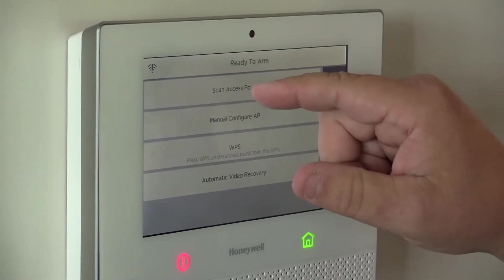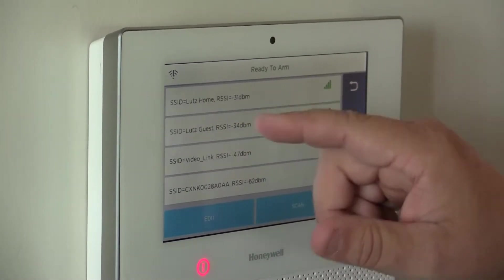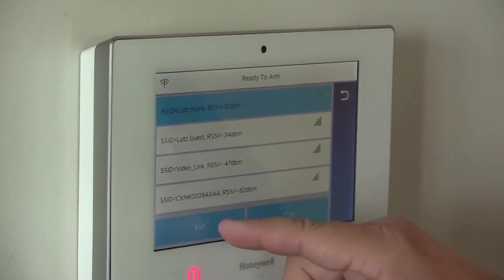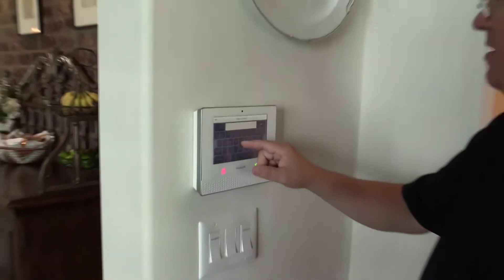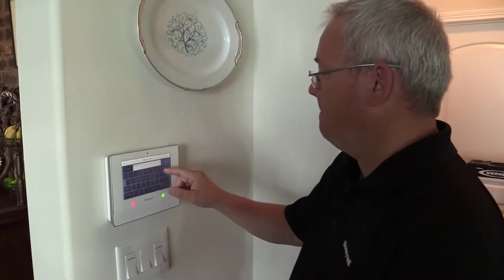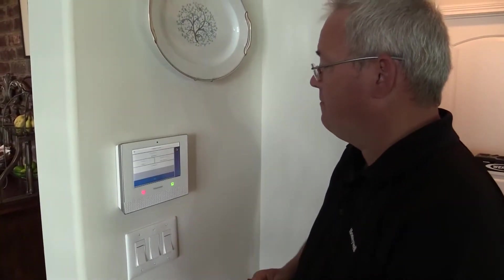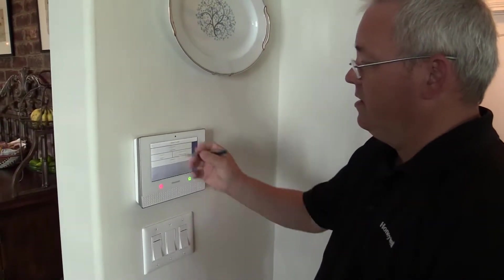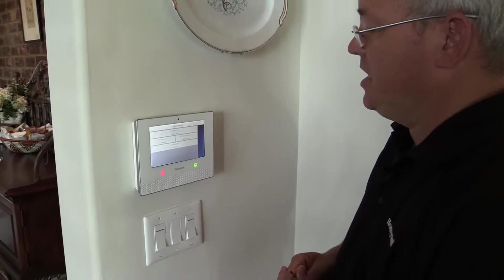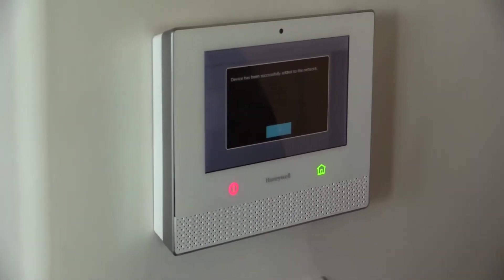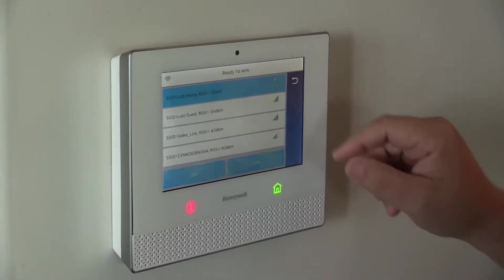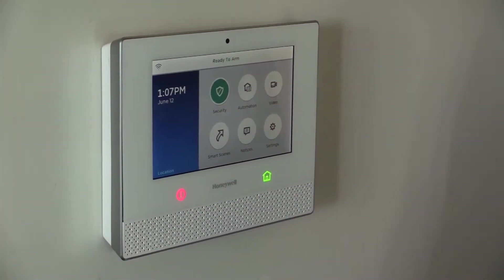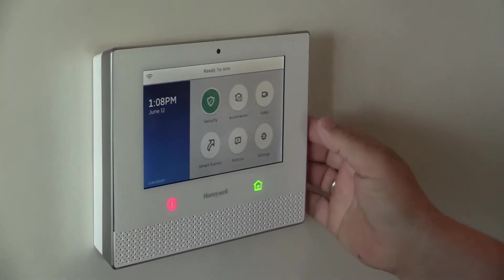Or we can do scan access points, just like you would do at your local Starbucks. It's going to pop up and we see our Wi-Fi networks. We're going to connect to my home network, edit, password, and we're going to type in my password, which for today is just my cell phone number. And save, and then join. It's going to go out there. You can see it's making a connection to my Wi-Fi, and it's going to connect us up. Should come back here in just a few seconds and tell us that it's connected. Device has been successfully added to the network. Okay. We'll go home and go backwards.